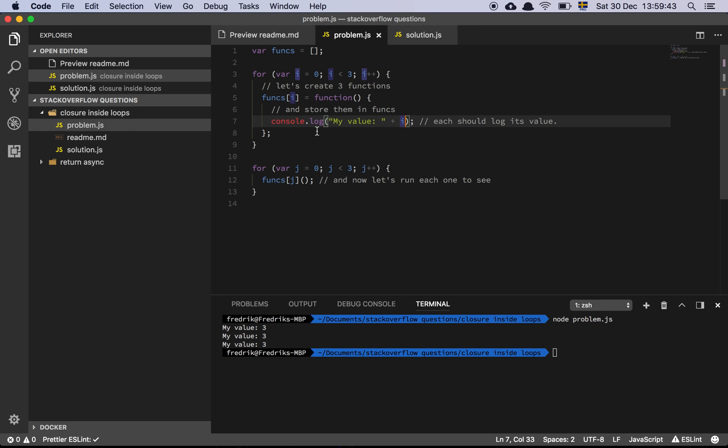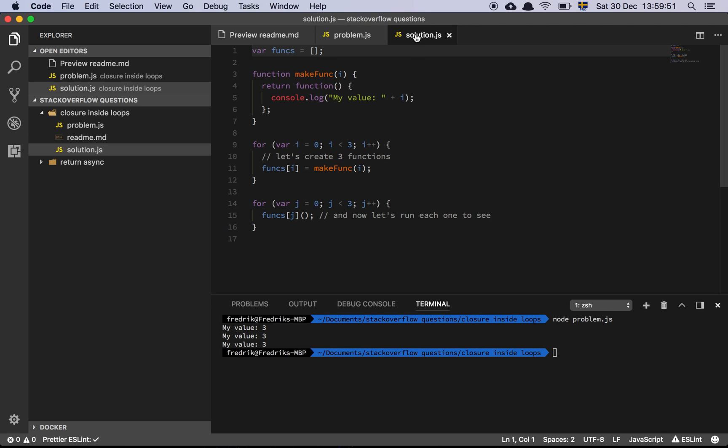So how do we solve this? Well, it's actually pretty simple. Because we don't have block scope, but we do have function scope. So let's look at the solution.